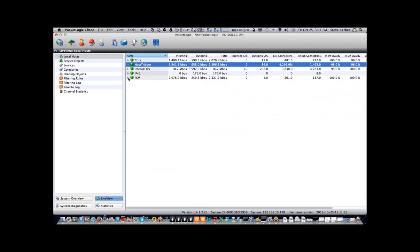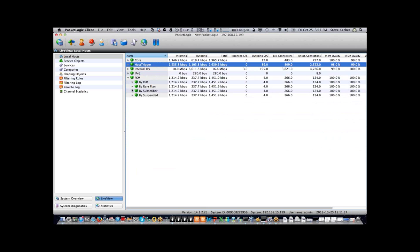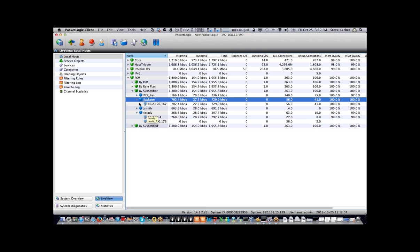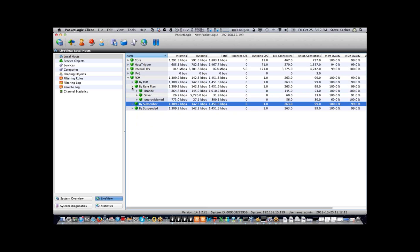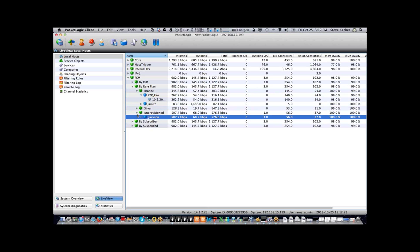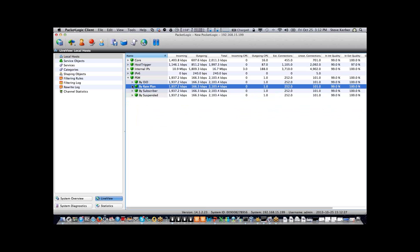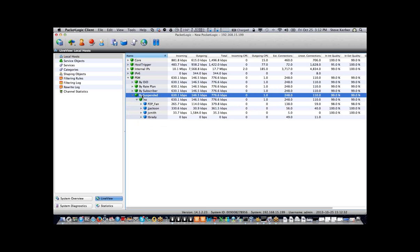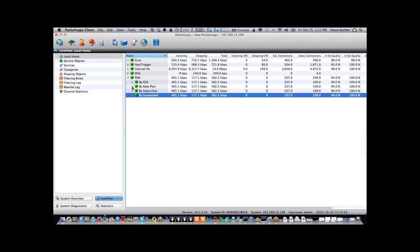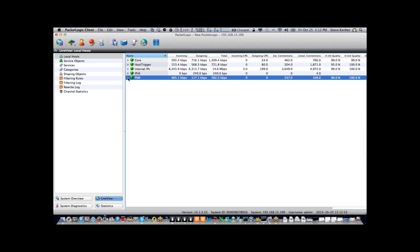The PSM — which could just as easily be the power code management system — is where you can show users by a user ID. I've created user IDs where I've associated IP addresses with users and mapped them to a name. You can associate users with a policy: silver, bronze, gold, or unprovisioned. You can also suspend users who don't pay their bill with a simple yes/no flip switch, which puts them into a portal page saying 'please call billing.'